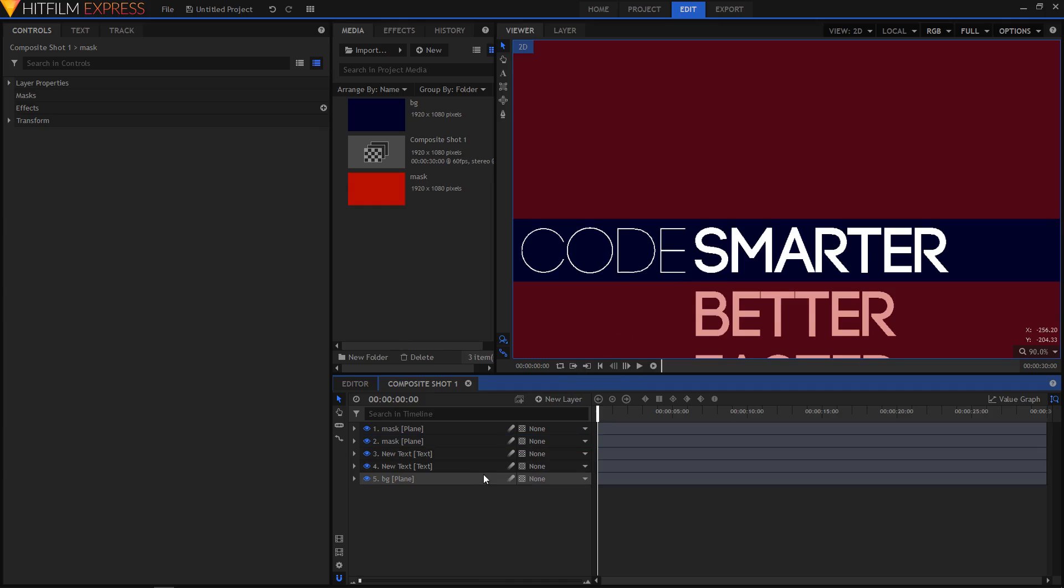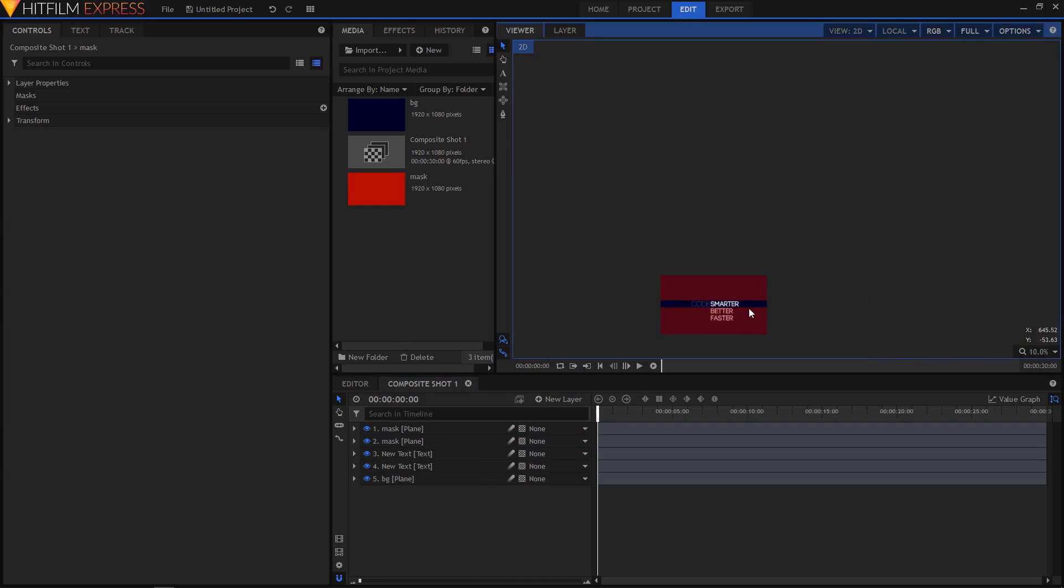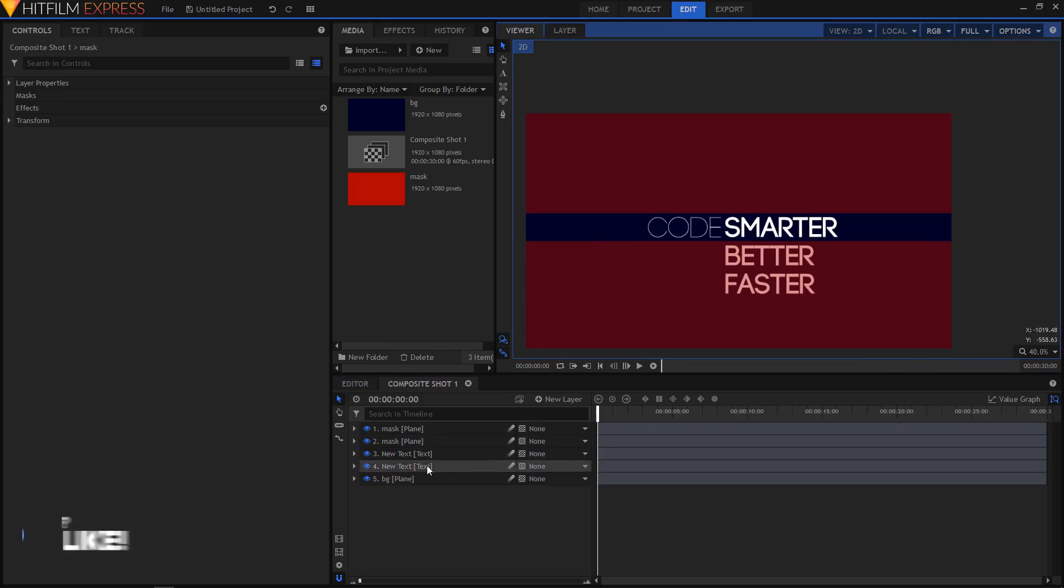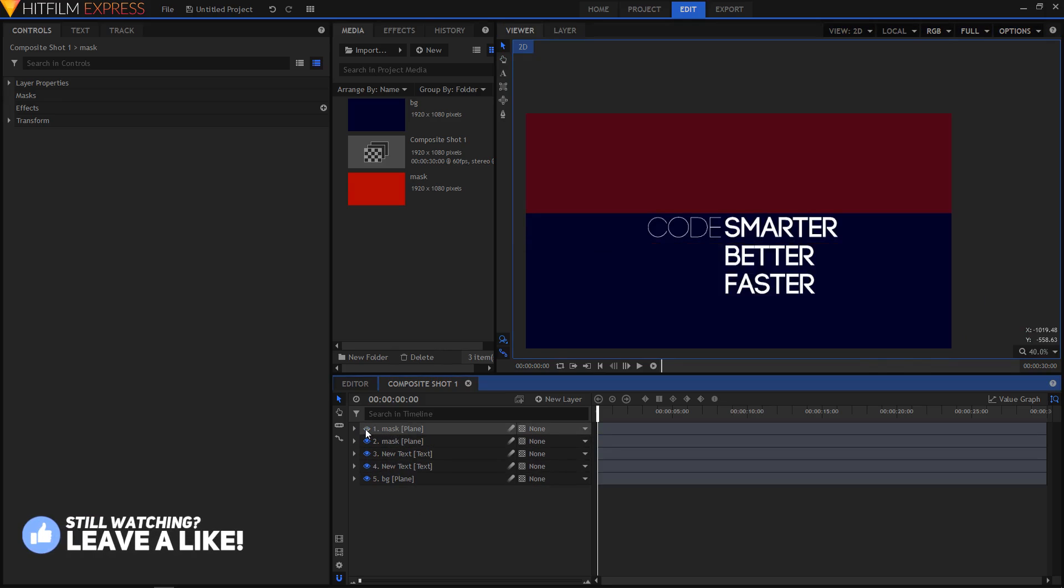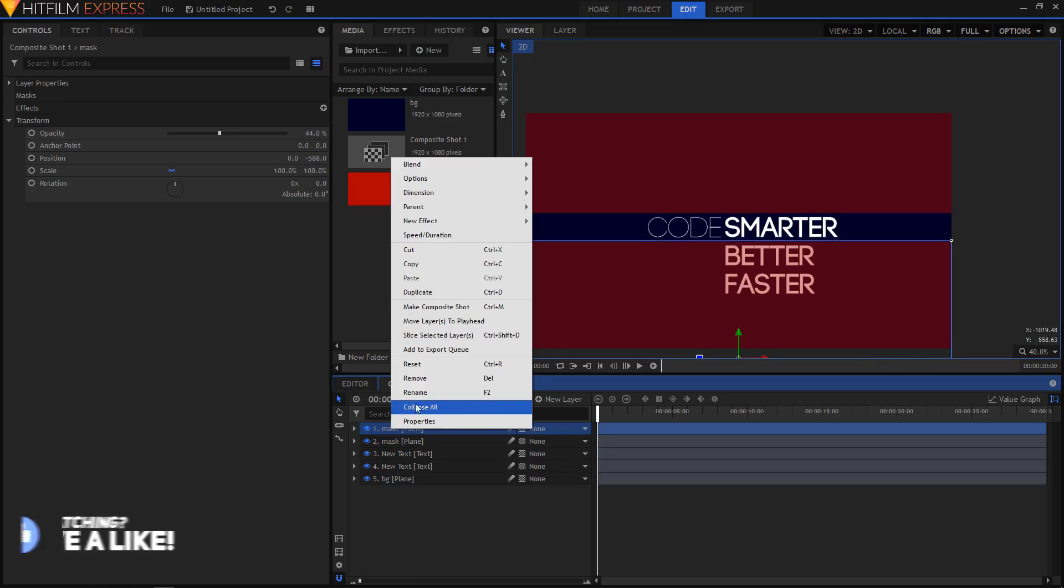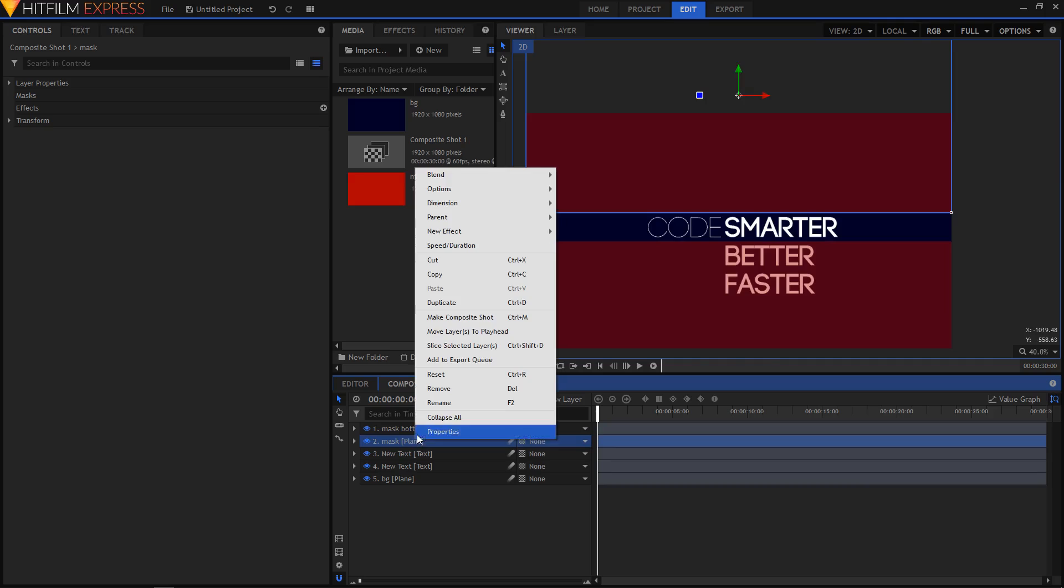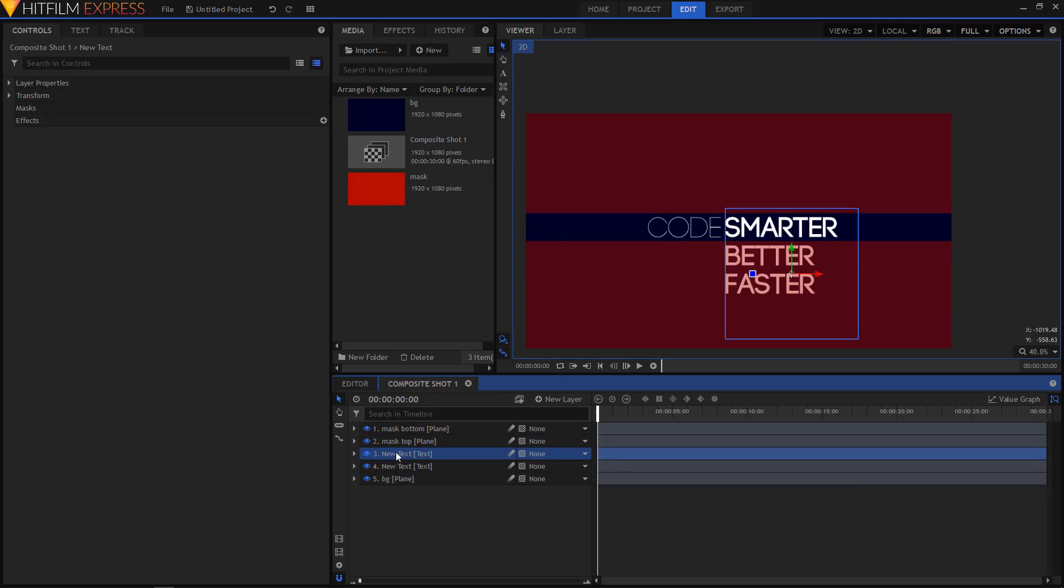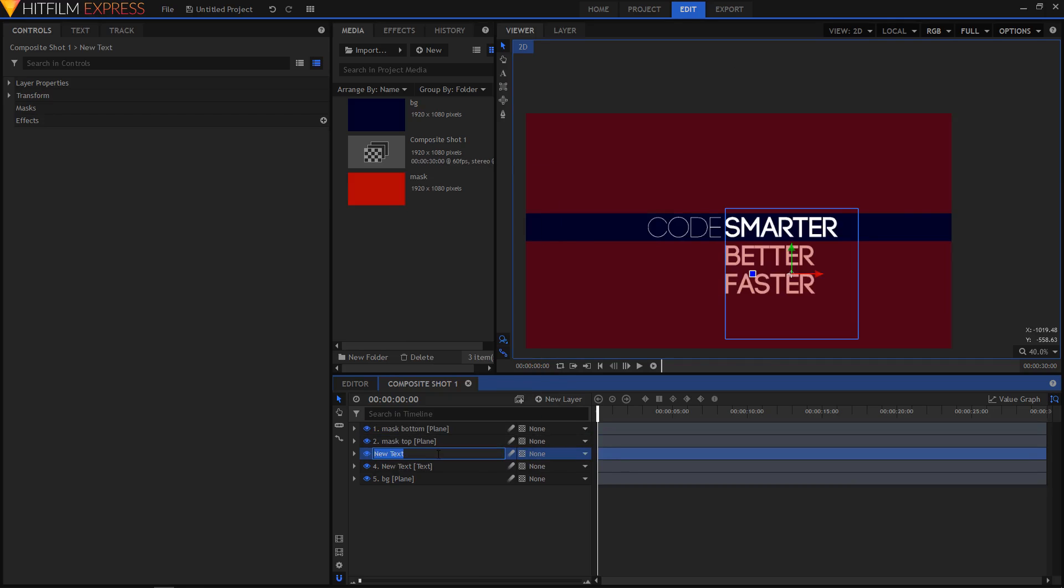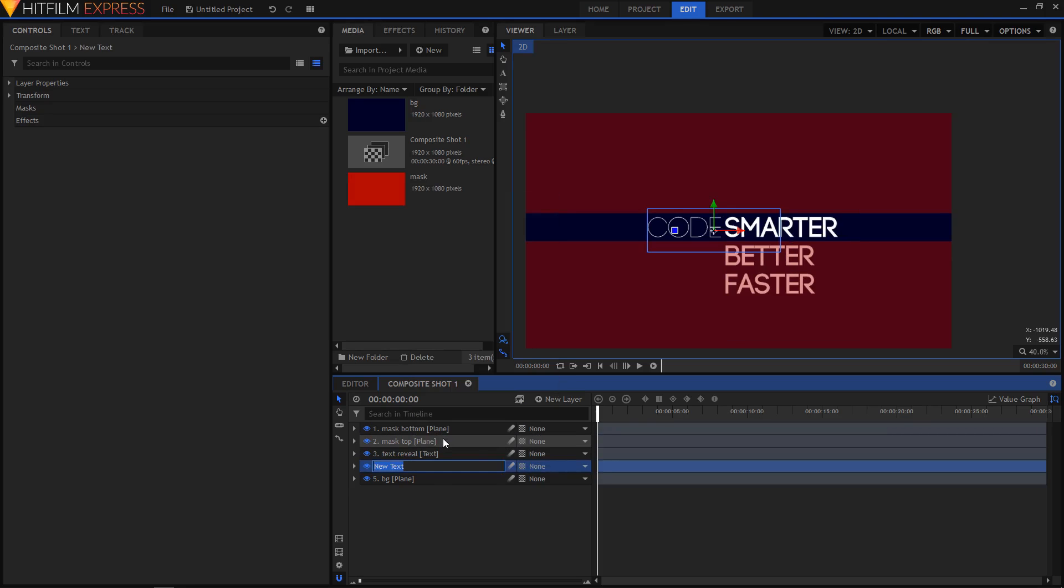Alright, now what you can do is start animating your text. So to do that, let me just first start renaming my layers. So I'm going to rename this mask bottom. I'm going to rename this to mask top. I think this one will be our text reveal. And let's just rename this to text code.